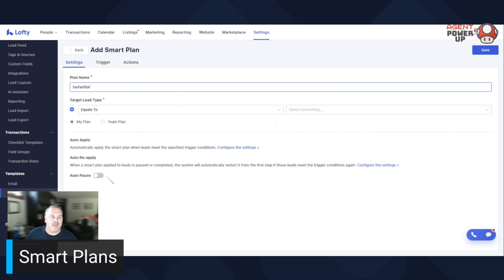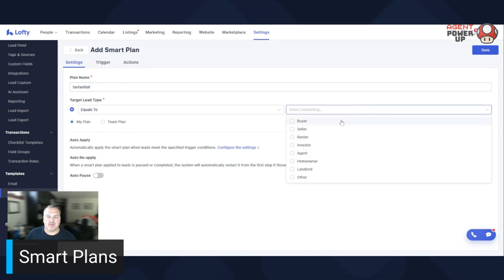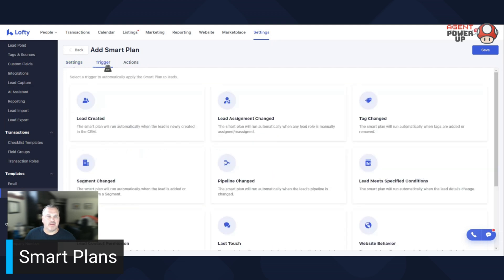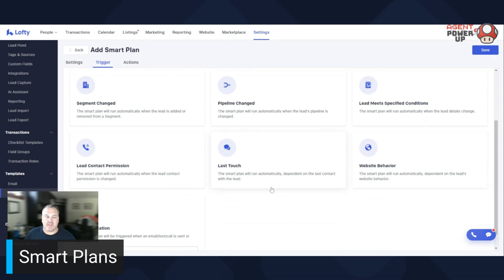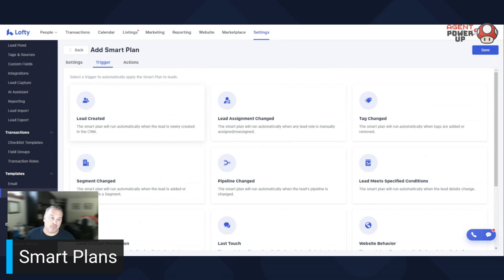You just name your plan. And then you kind of have to go through and like, what are your triggers? So is it going to be equals to, is it going to be a buyer, seller, whatever. And then it could also be these. So for example, a lead created, that's where most people are going to have the trigger. New lead comes in, boom, they're added to this workflow or the smart plan.